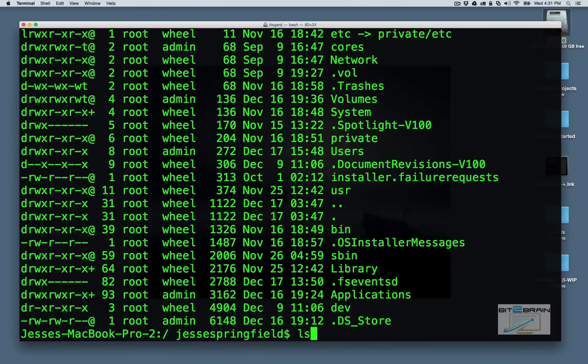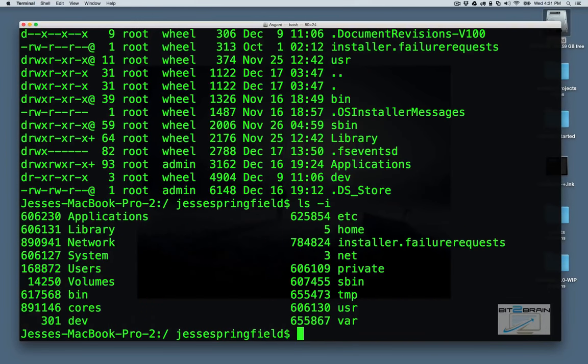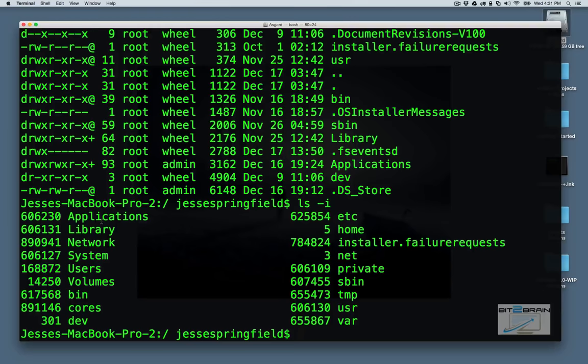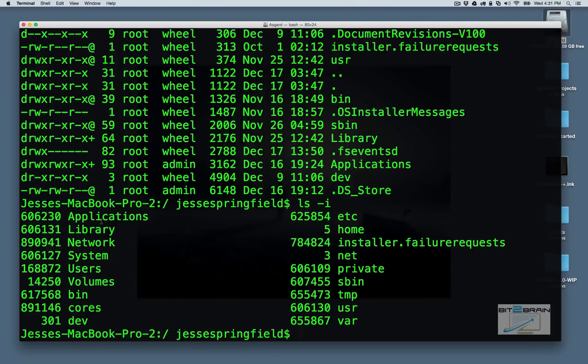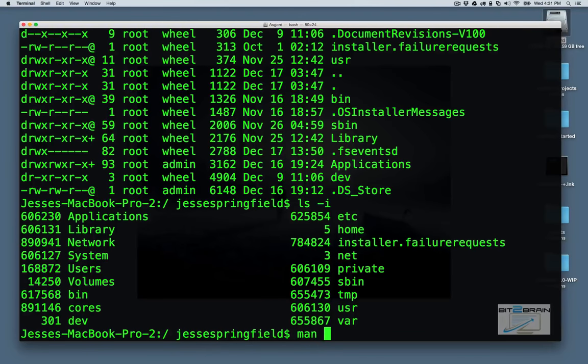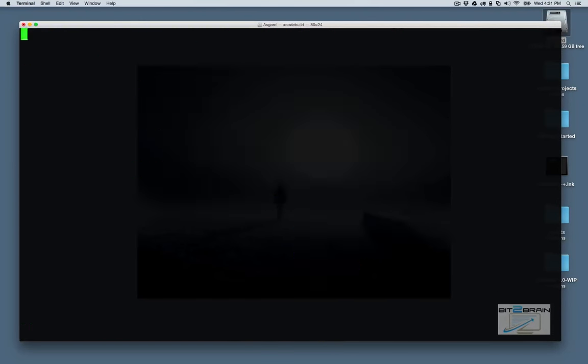There's also an ls-i that's pretty handy. That will give you the inode information, but that's a whole other topic, especially if you're in Linux. That's something you should know. But just know that it's there. And if you have any questions about these options, this command ls and the options involved with it, you can actually consult the man pages.